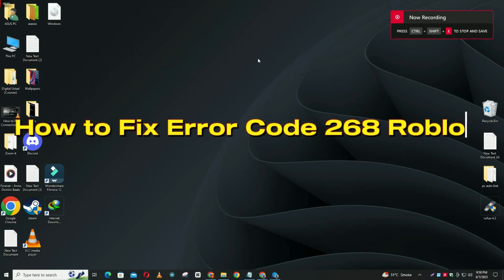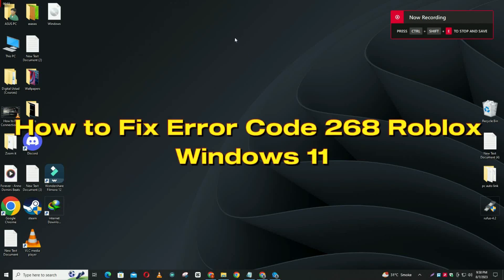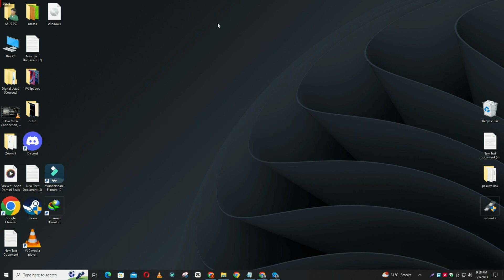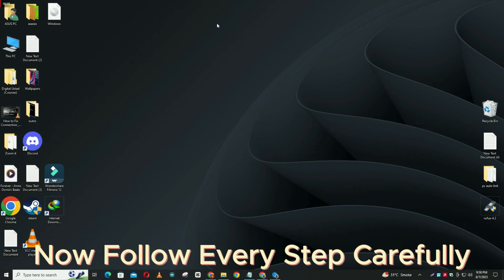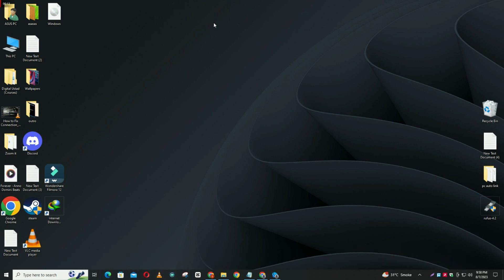Welcome to another video. In this video I will talk about how to fix error code 268 on Roblox Windows 11. So if you are getting error code 268 on Roblox Windows 11, I will show you how to fix it. I will tell you all the steps you have to follow, and if you are new here, don't forget to subscribe.